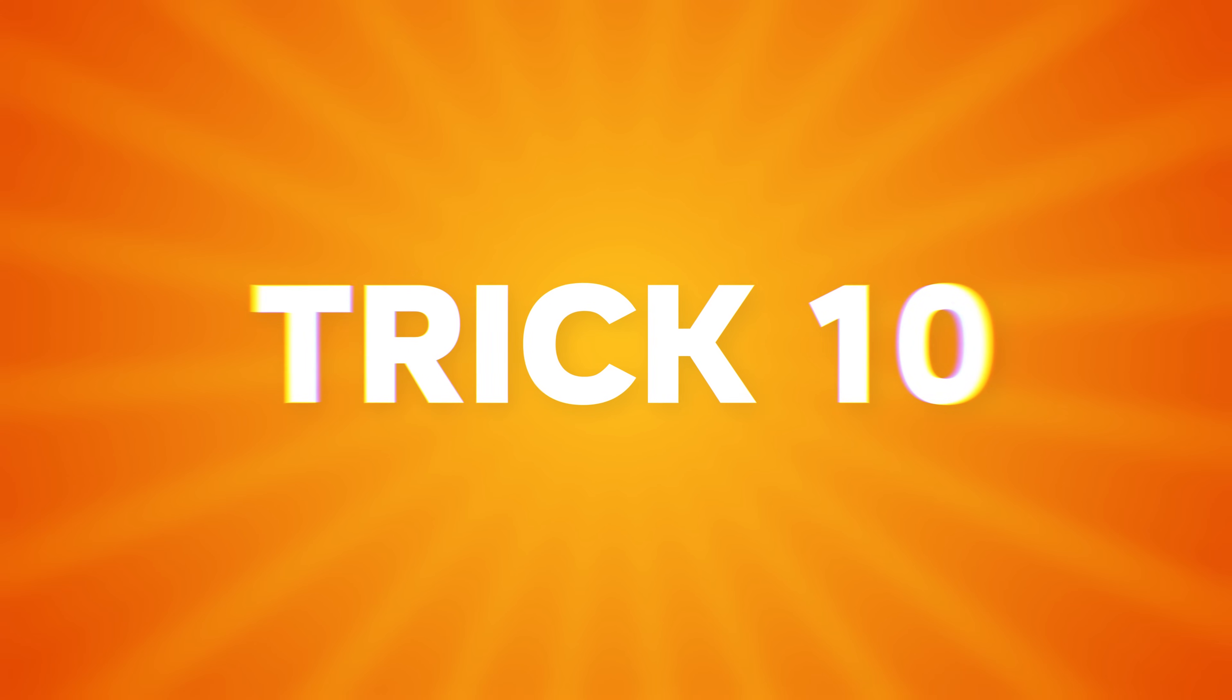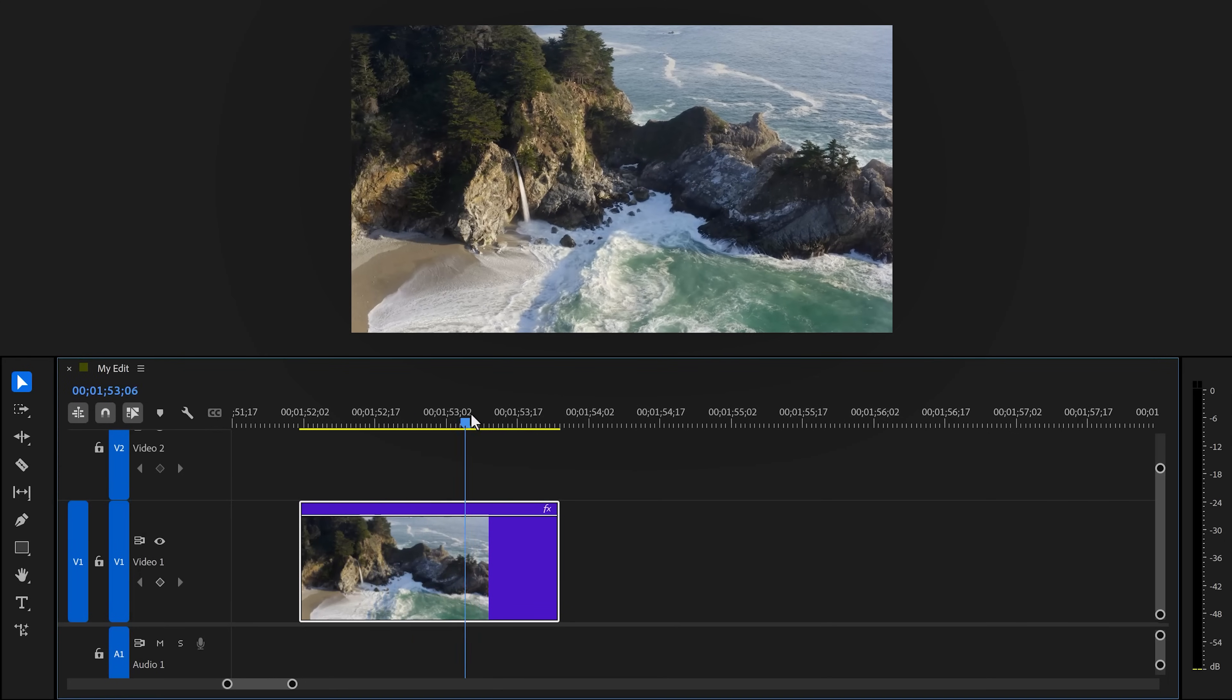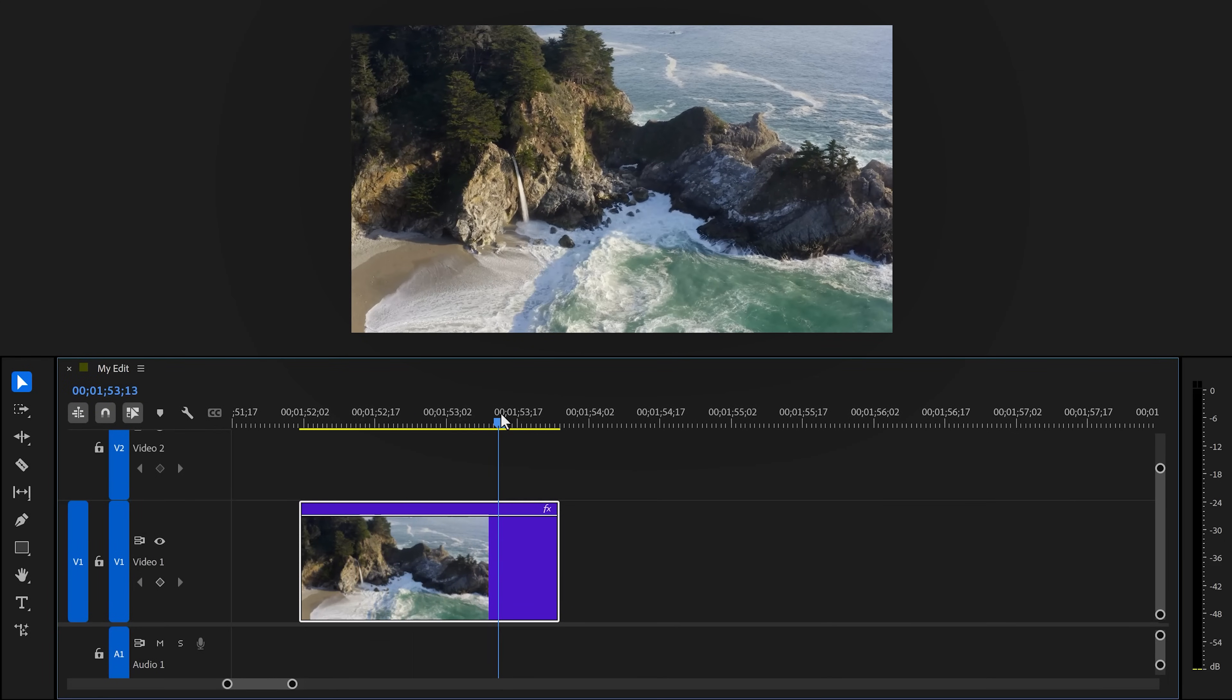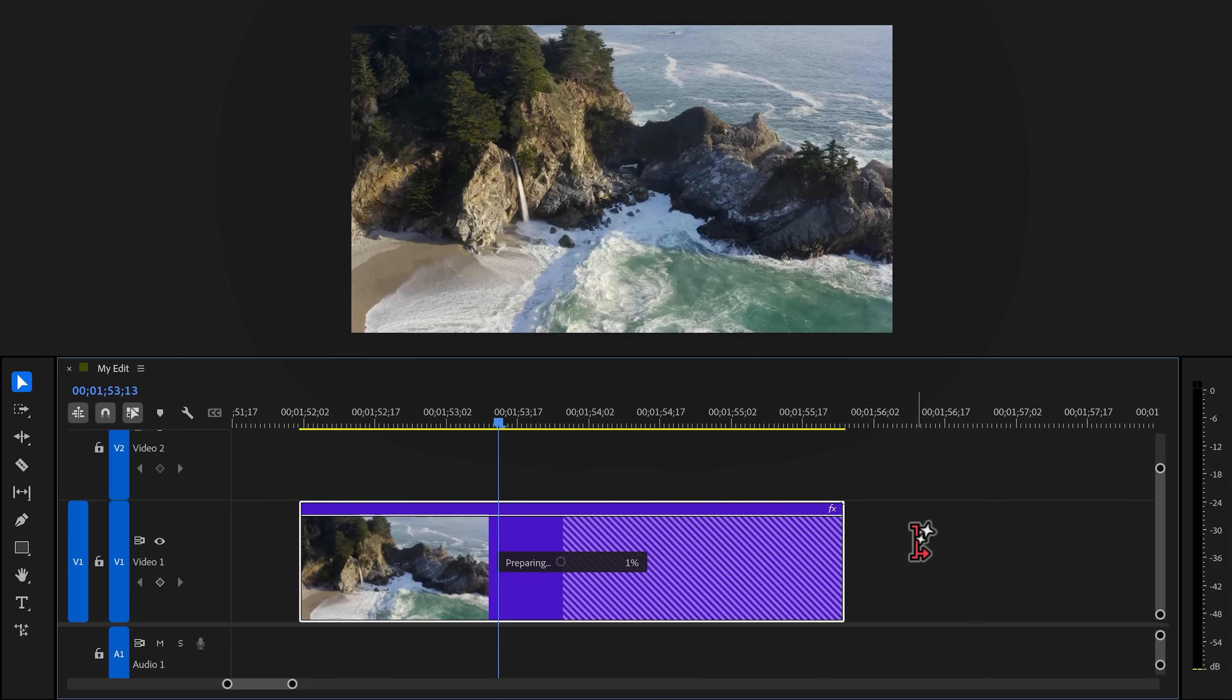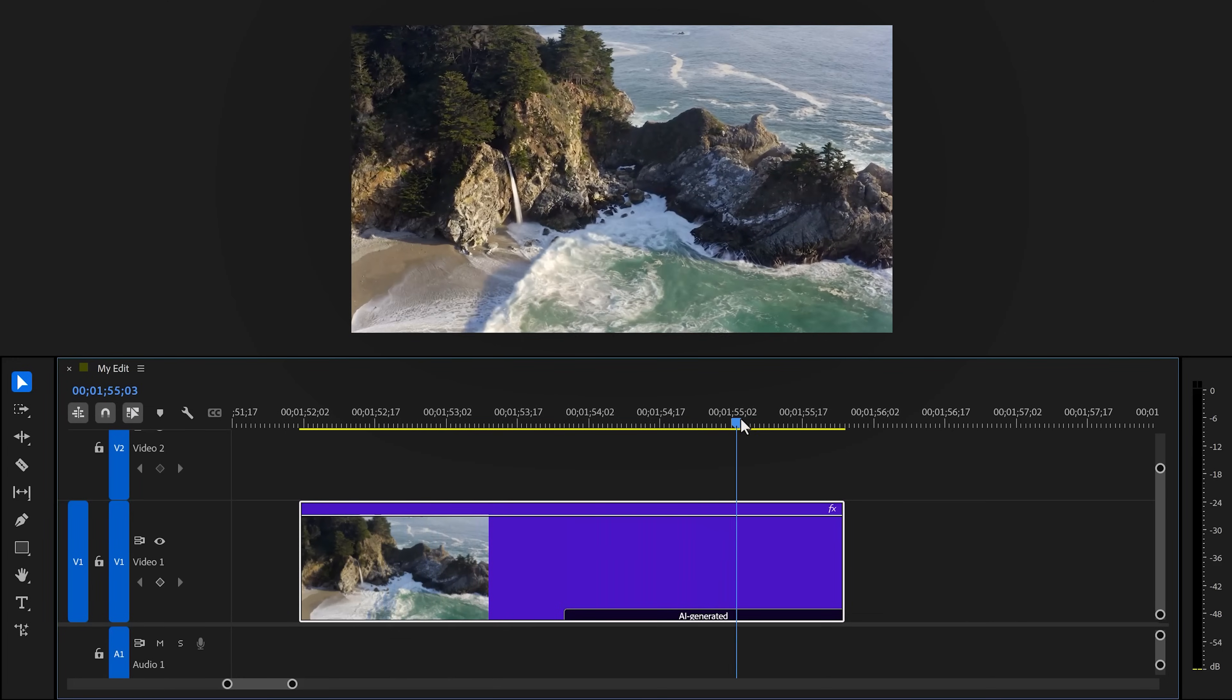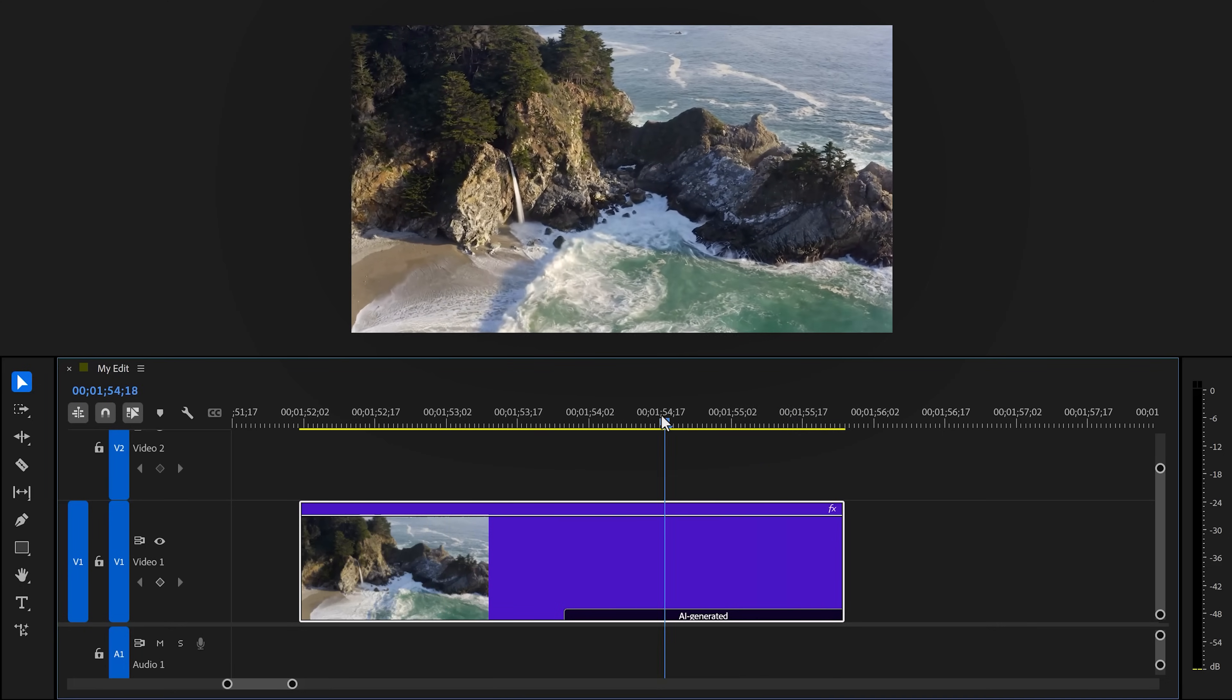Trick number 10. Generative Extend. Now, in my opinion, this one still needs a little bit of work, but in some cases it's actually life-saving. This clip, for example, has a low frame rate. And because of that, I can slow it down even more. But I have to extend it. So to do that, grab the Generative Extend tool. Click and drag the clip to the right and wait for a couple of minutes. It usually takes about 5 minutes to extend a clip. But once it's done, the result is pretty nice. I mean, in most cases you won't even notice its AI.